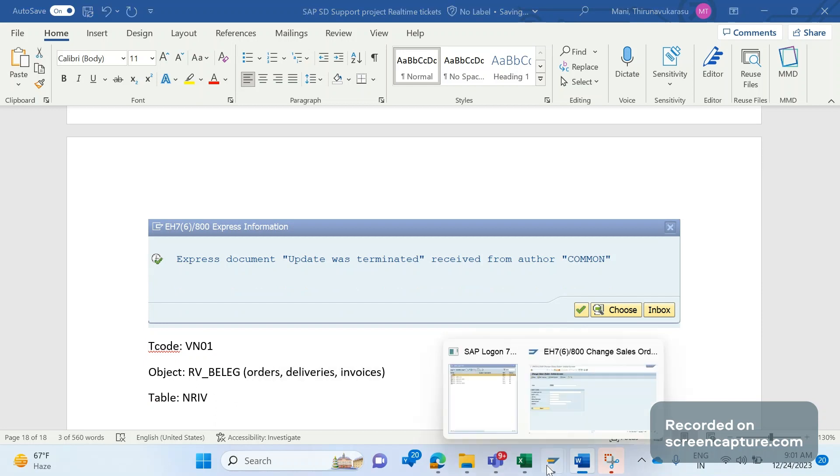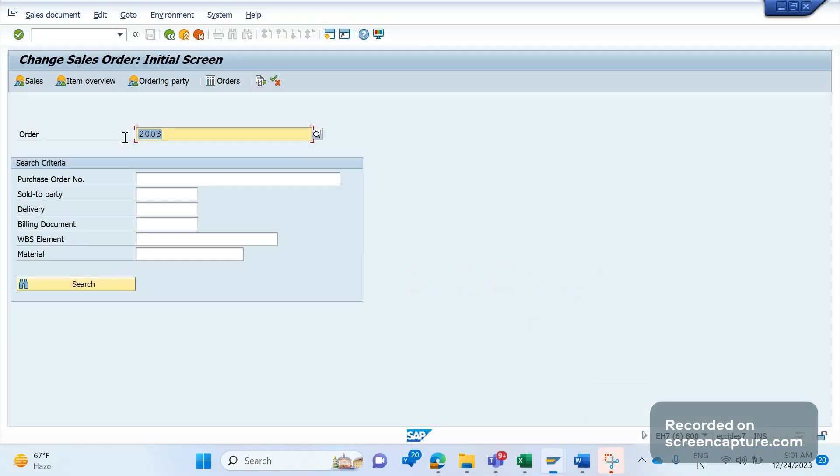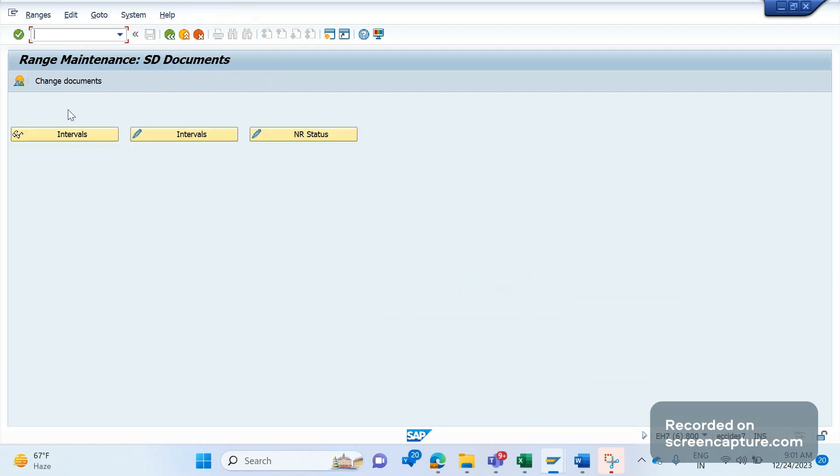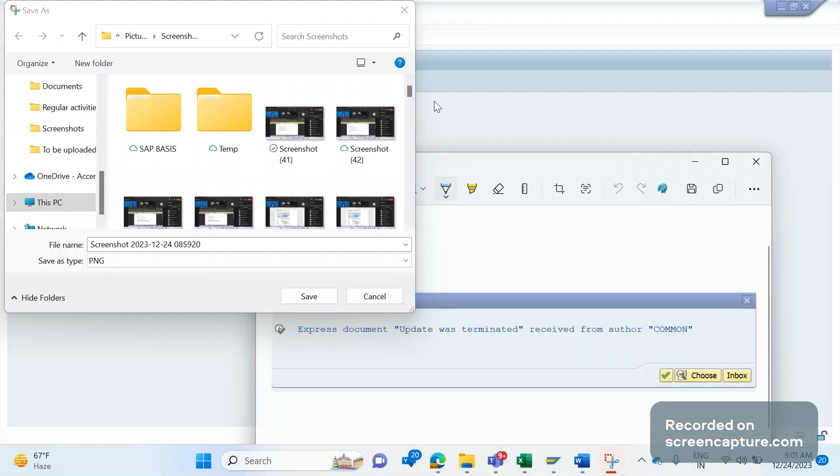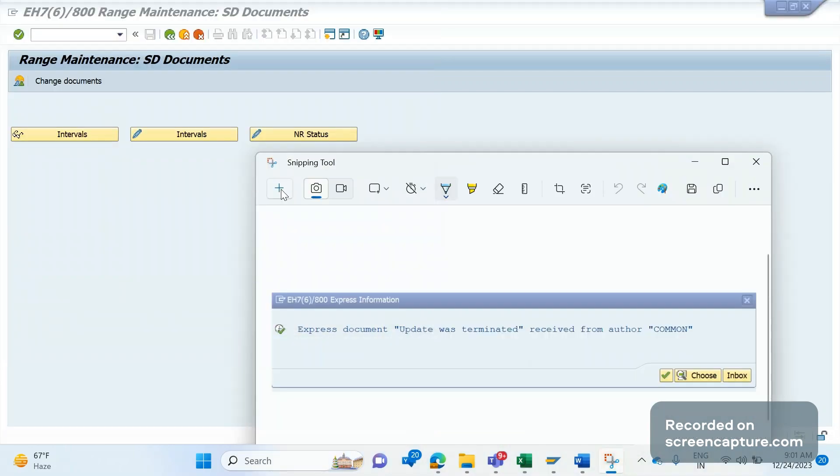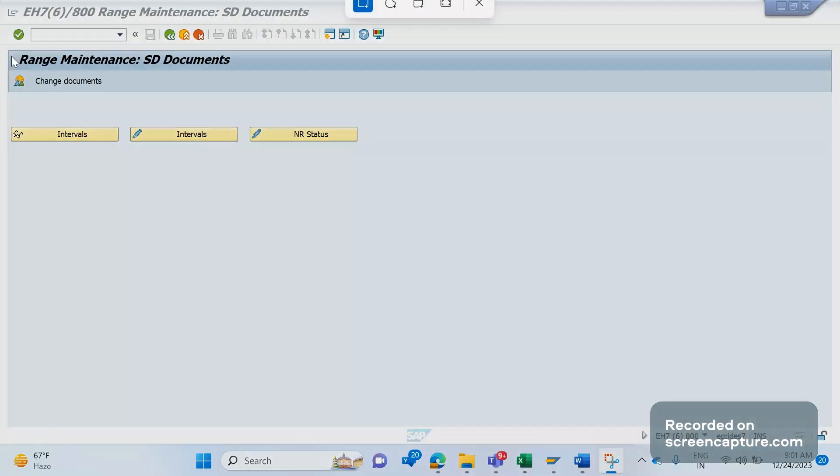This RV_BELEG is used in case of orders, deliveries, and invoices. So this object is used for these three transactions: order, delivery, and invoices.